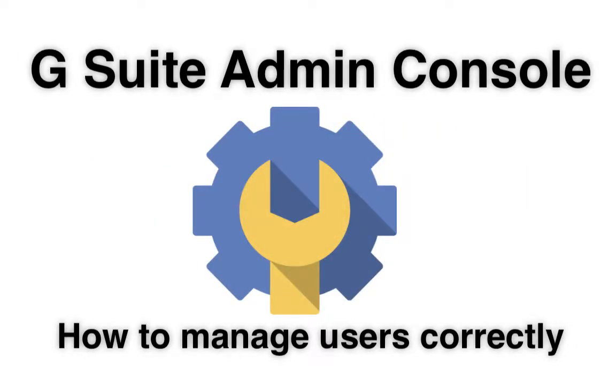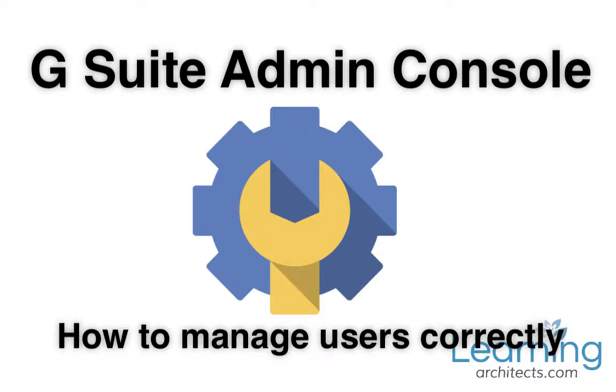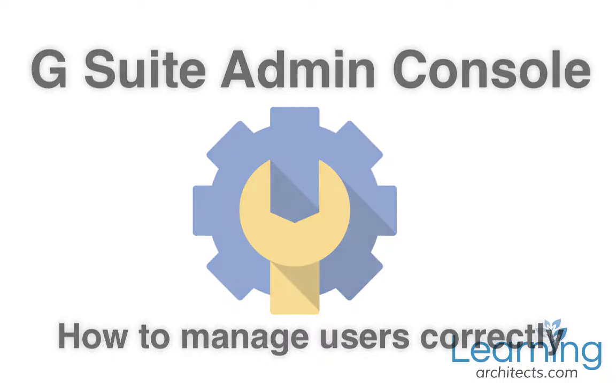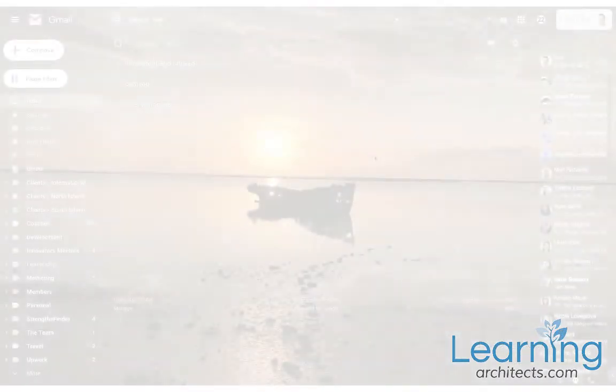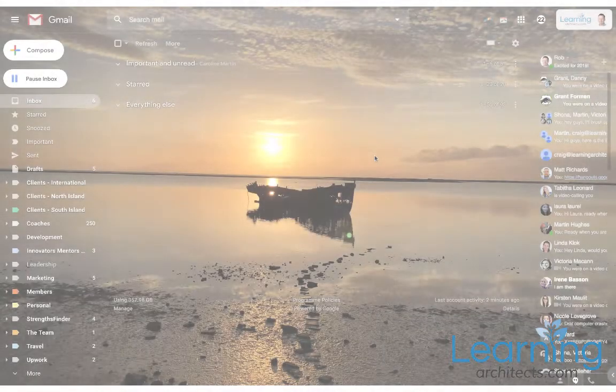I'm going to cover the importance of having a well thought through organizational unit hierarchy and how that enables you to control what different subsets of users can do inside your system.